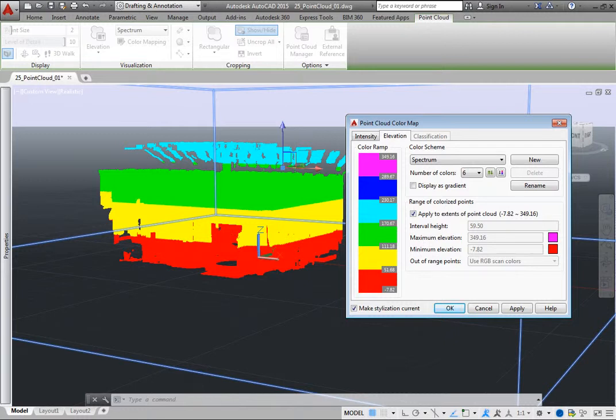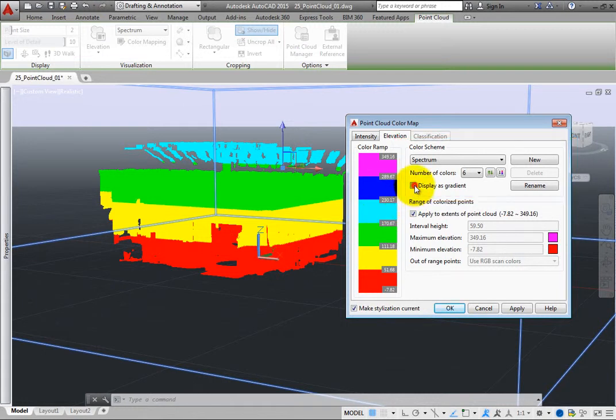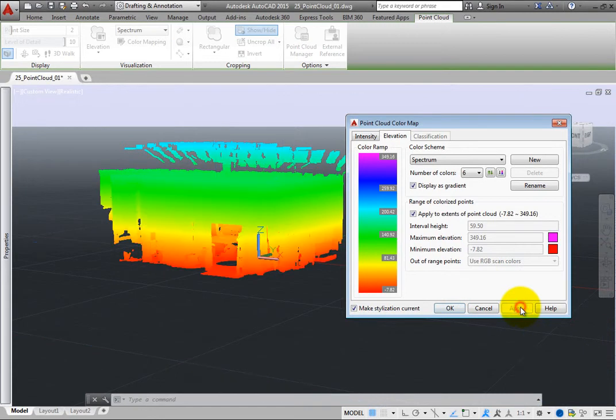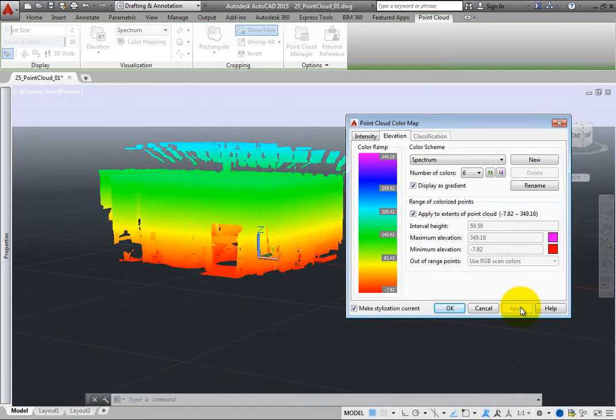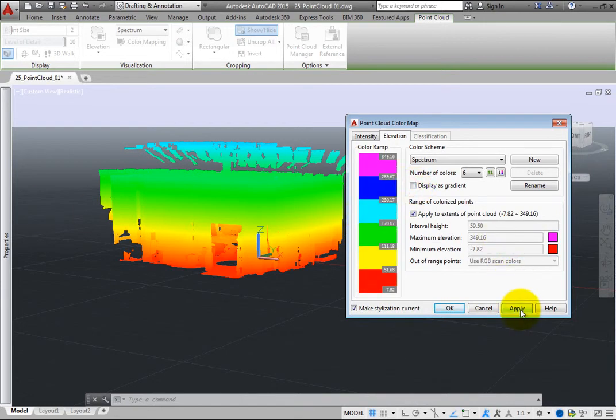In the Color scheme group box, select Display as Gradient, and then click Apply. The point cloud stylization immediately changes to display as a gradient rather than as separate bands of color. Clear this checkbox, and then click Apply to again display the stylization as separate bands of color.